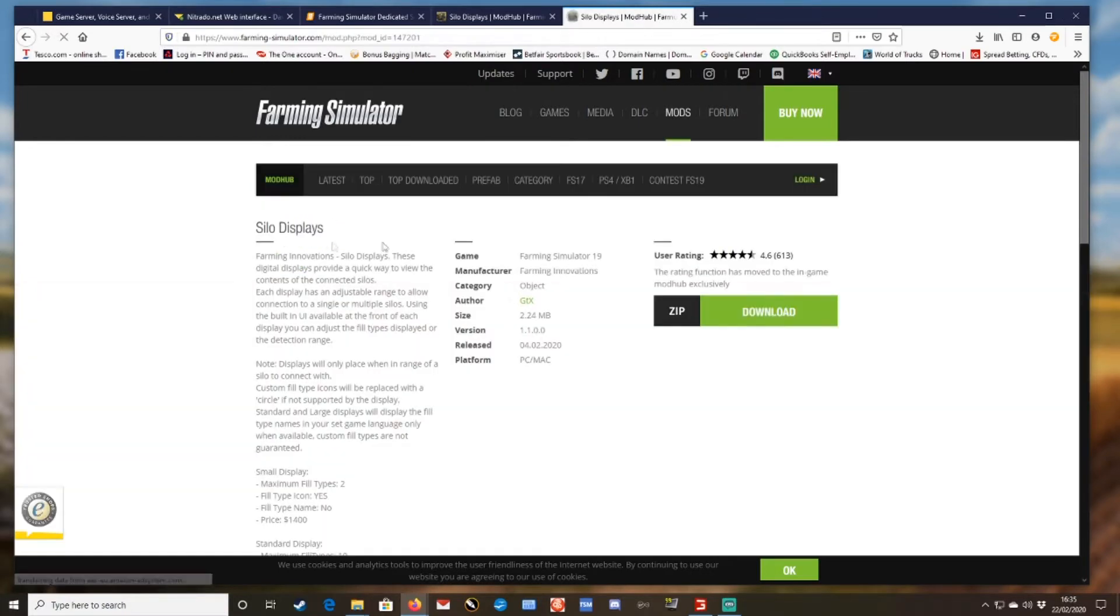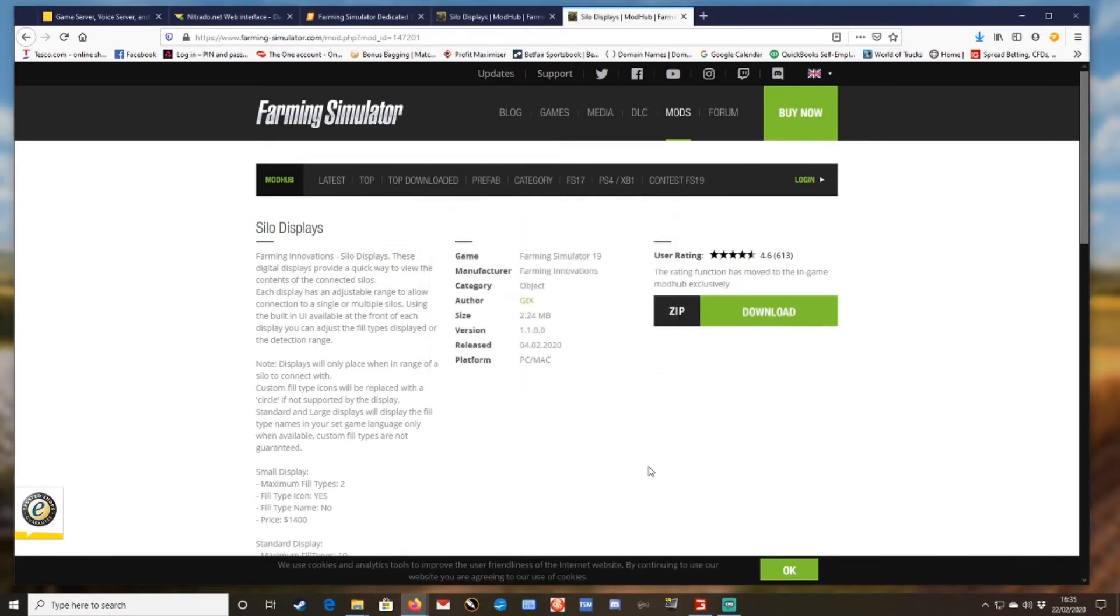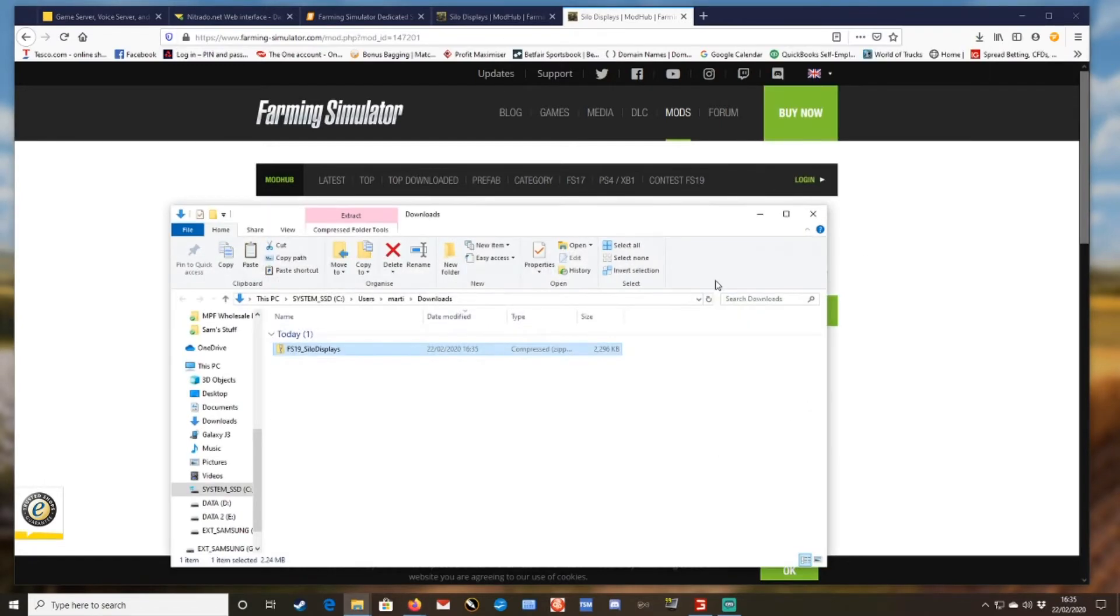And you can download the mods DLC. So here you go, download. In my case, silo display. So I click there and I can just download it. You might have more than one, you know, I've just got one in this example.